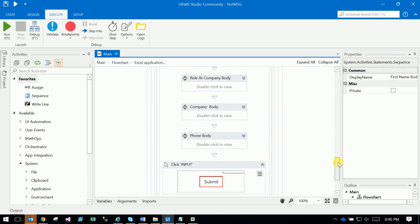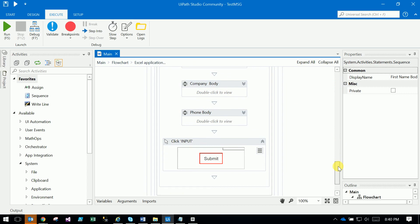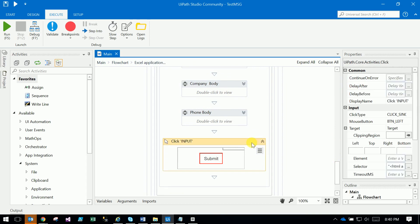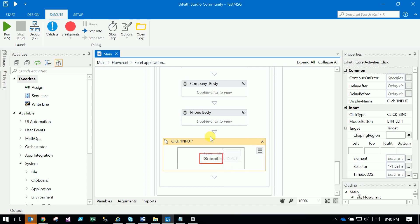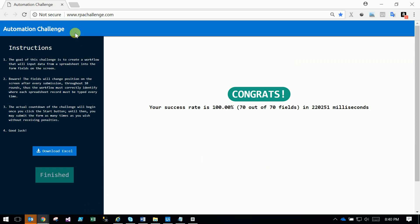Same for company name and all fields. At the end of the For Each loop, before closing, there's a submit button. It will submit and go to the next row and next round. Before starting, just click on start, then execute your robot.